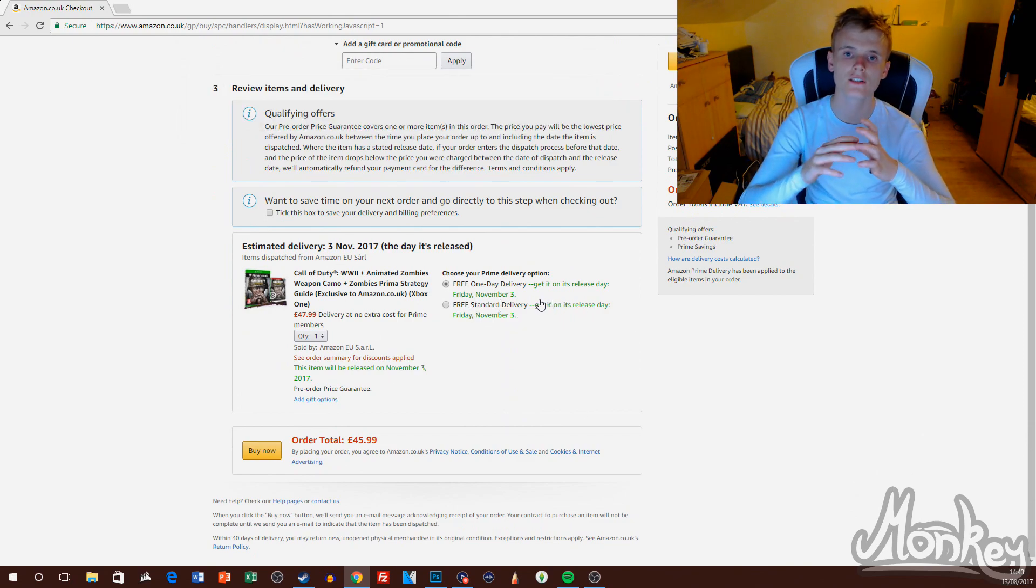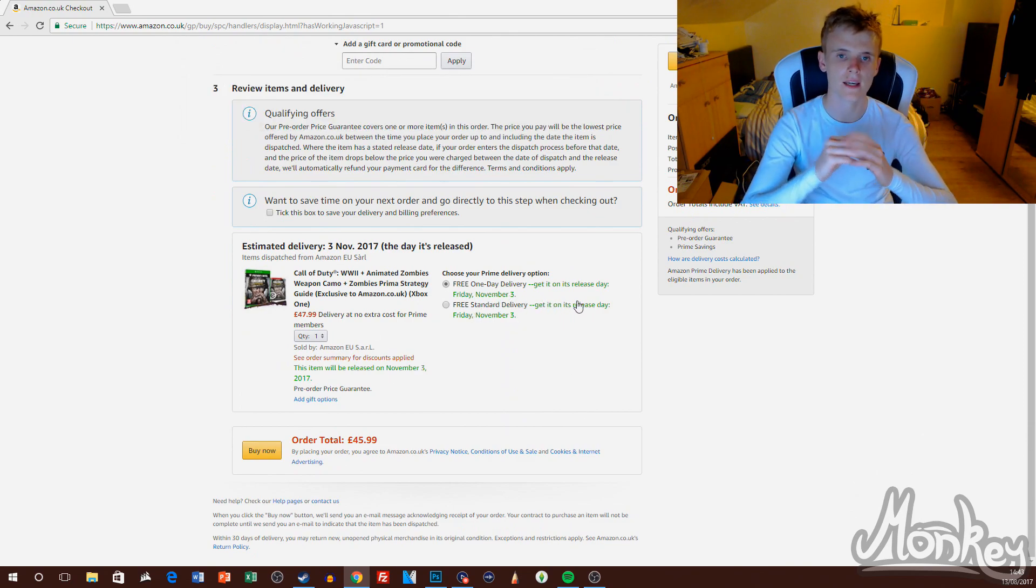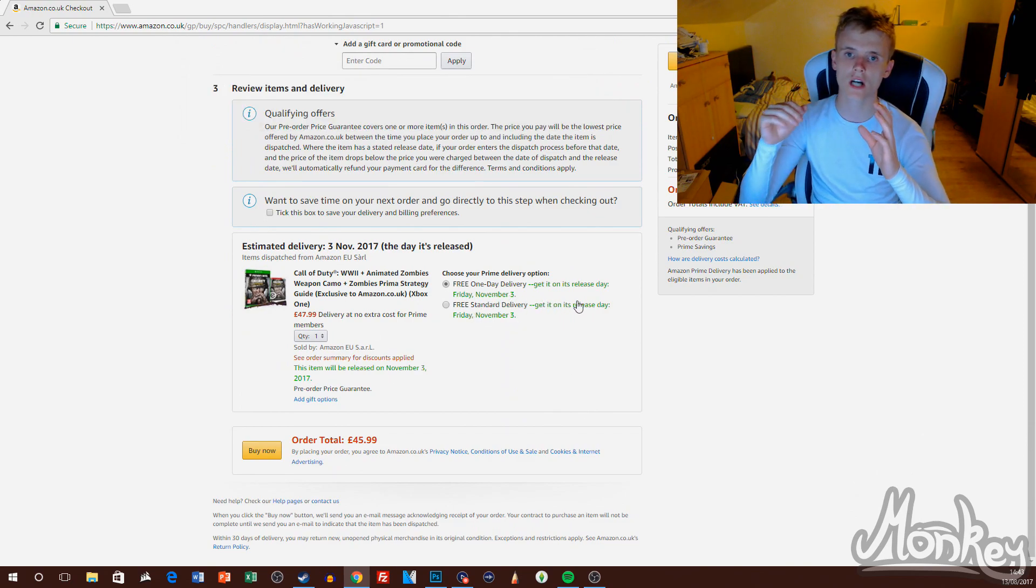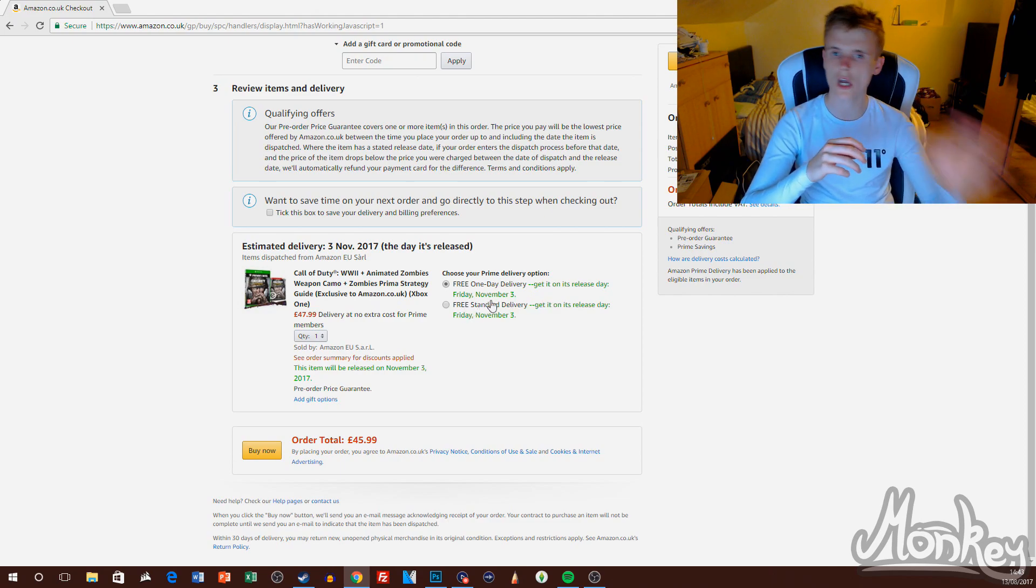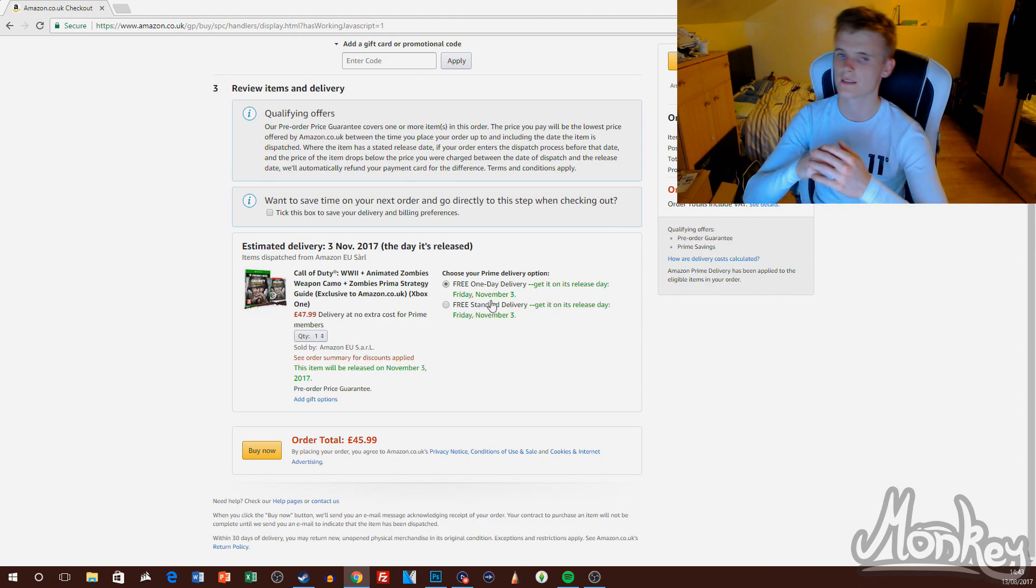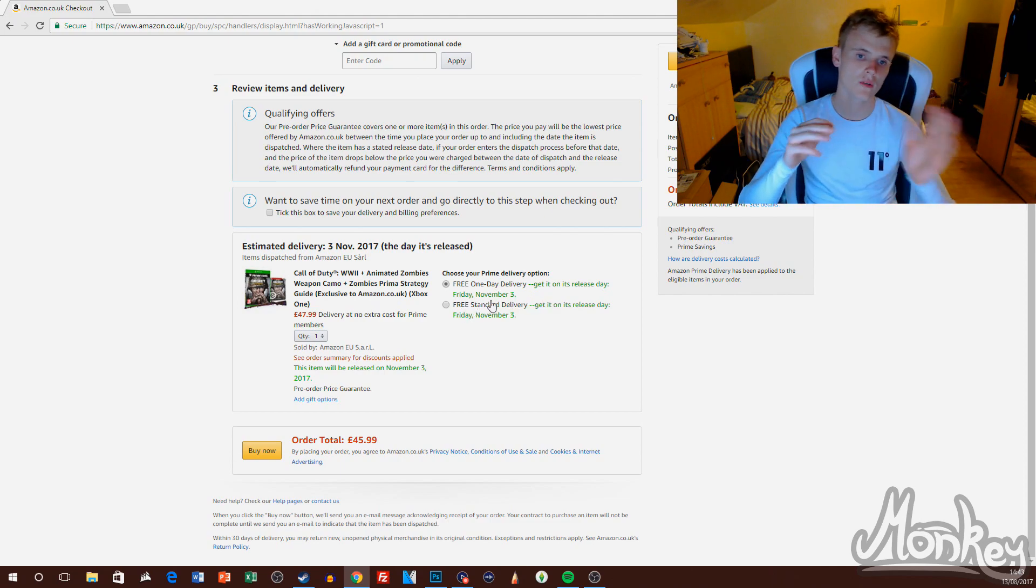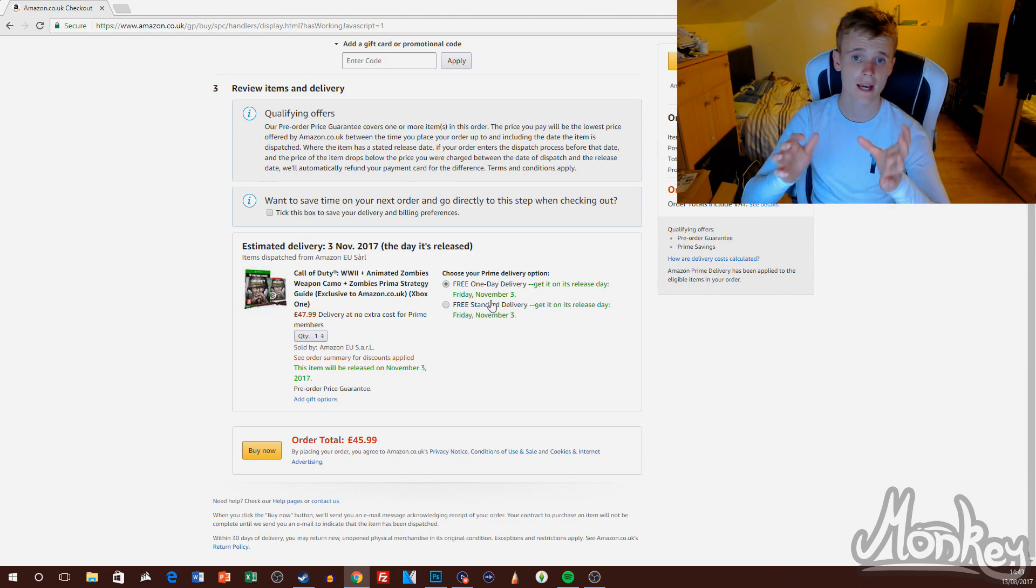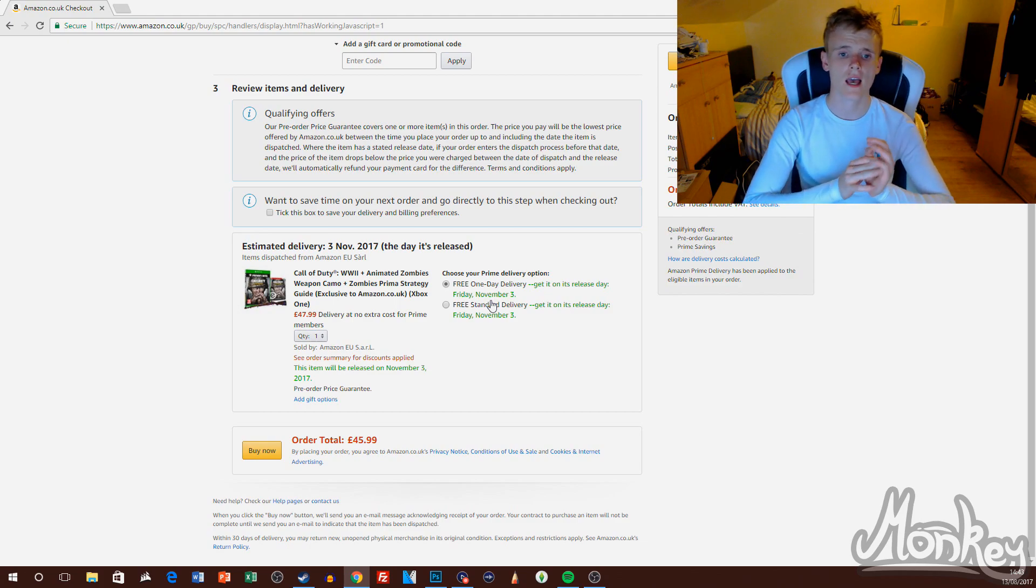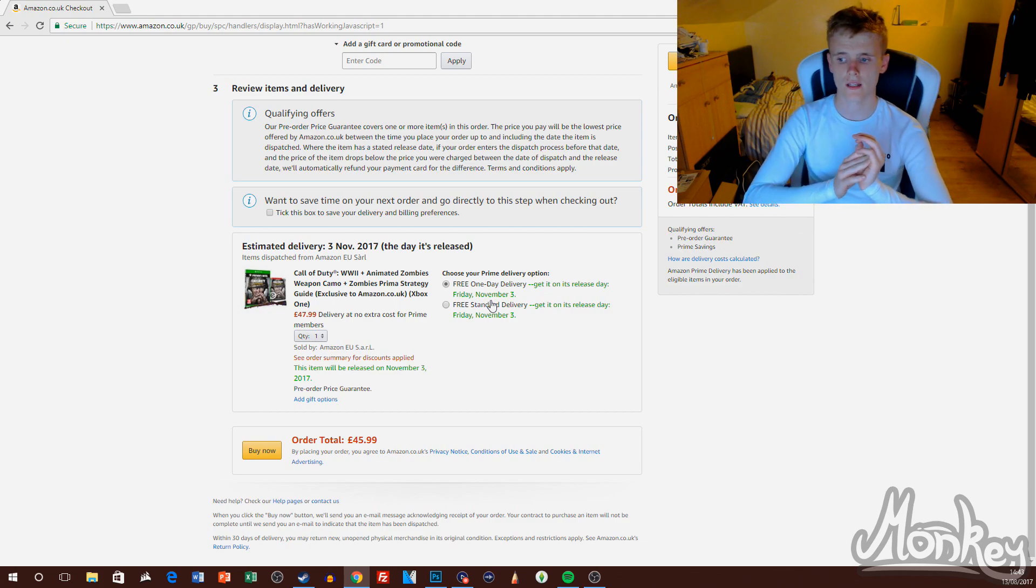...and add this to my basket and pre-order the game. I'm going to blur out my address and all the relevant information which I don't want you guys to see.